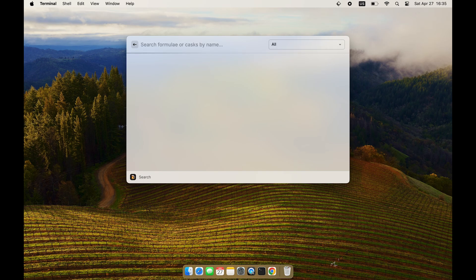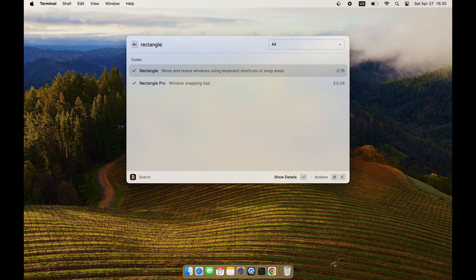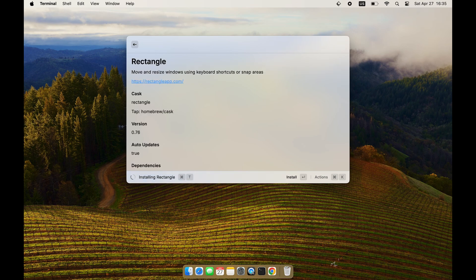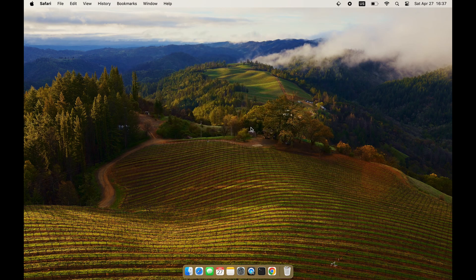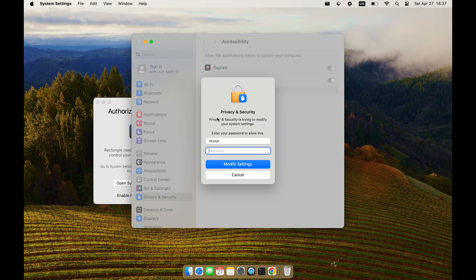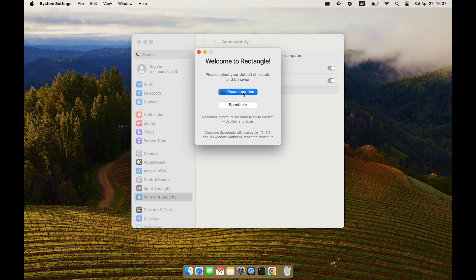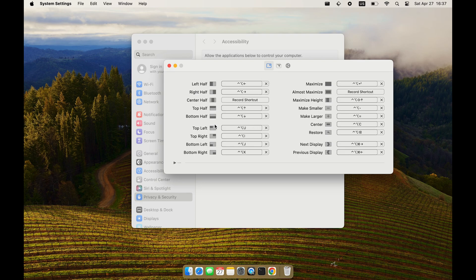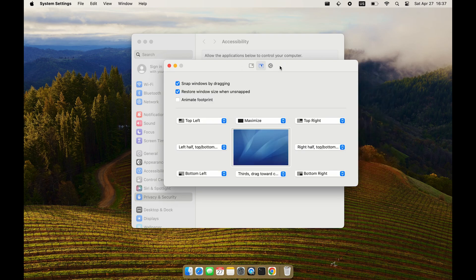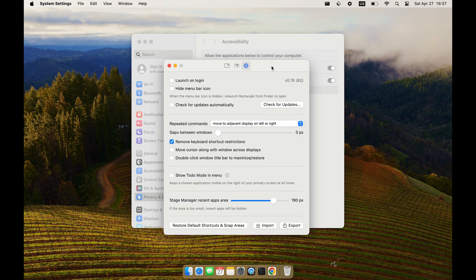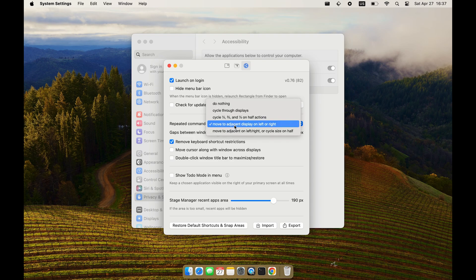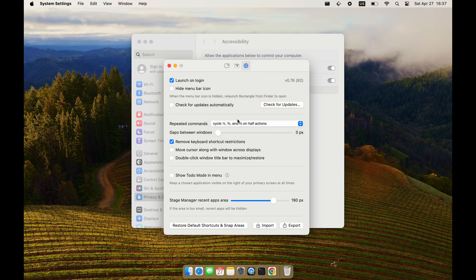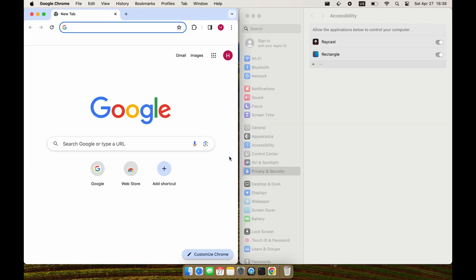The first plugin I'll be installing is Rectangle, a window management tool using keyboard shortcuts. Control, Option, and arrow keys will handle most window management tasks. When installing new plugins, put a tick mark on 'launch on login' so they start automatically on reboot. My favorite Rectangle setting is changing the cycle into one-third, half, or two-thirds on each repeated command — so if you want your browser to take two-thirds of the screen, triple-click Control, Option, and the left arrow key. All shortcuts can be seen by clicking the Rectangle icon in the top toolbar.